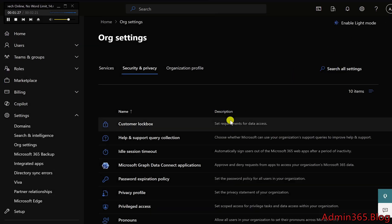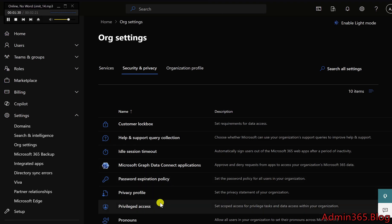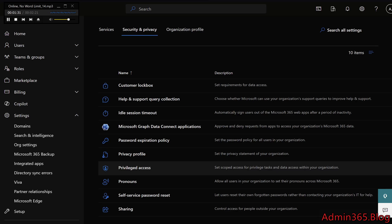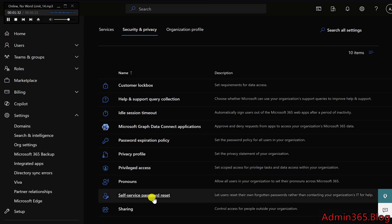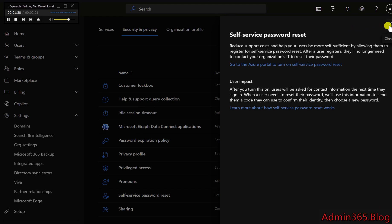Self Service Password Reset: This provides a link to configure Self Service Password Reset in the Azure portal, allowing users to reset their own passwords without administrator intervention, improving efficiency and reducing help desk tickets.